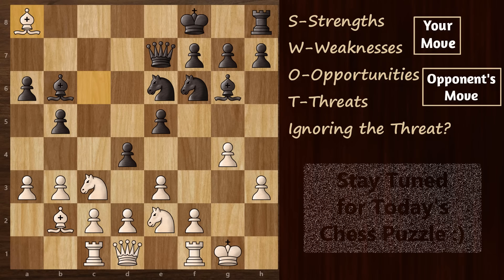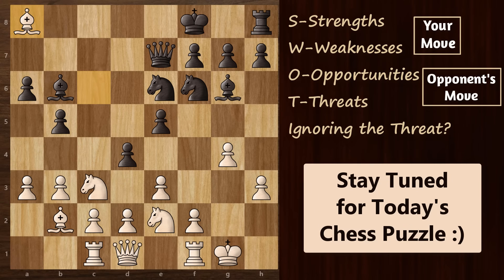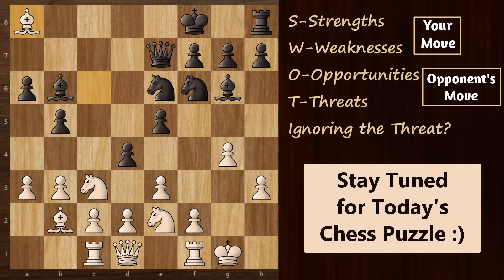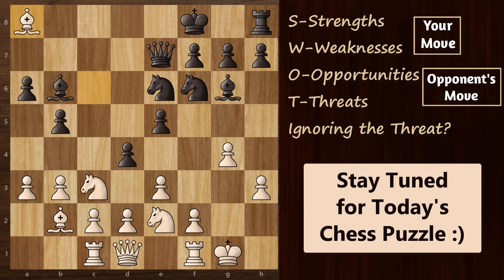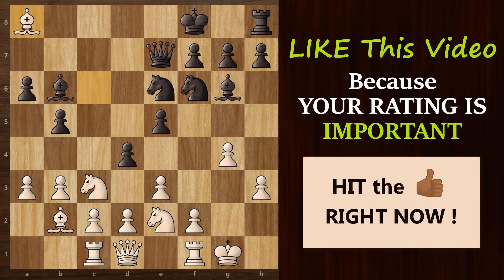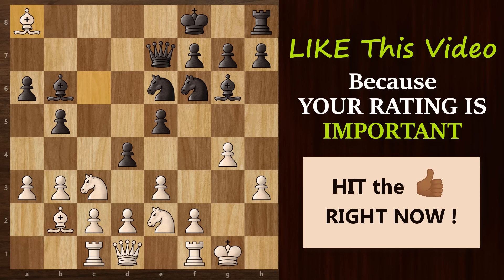This brings us to our 5th step, which is also very important — always look for opportunities even when there is an immediate threat. It's all about positive thinking. Before reacting to anything, just ask yourself: should I react to this? Is it even necessary to react to this? That's an important question to ask, not only in chess but even in life. I hope you are enjoying this video — if you are, hit that thumbs up button right now. It really motivates me to provide more quality content on this channel.